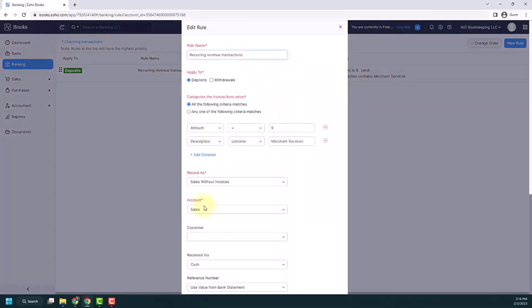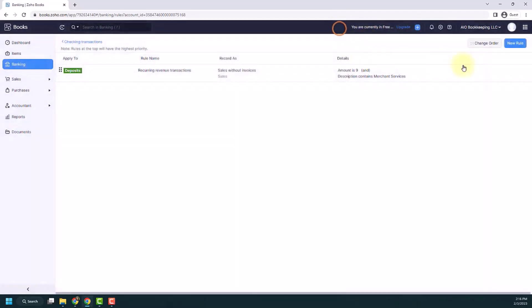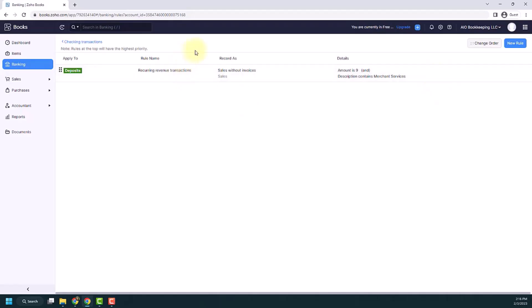I can click on it. I can make edits to it. I can also trash it if I want to. And you can change the order. So rules go in different priorities. But this is where you would find all the rules related to your checking transactions.